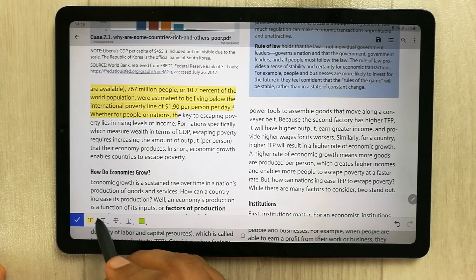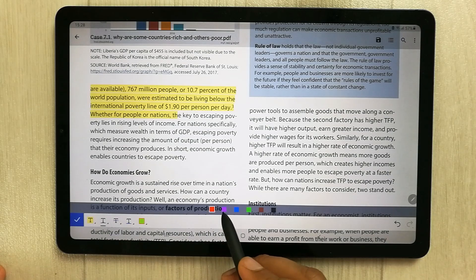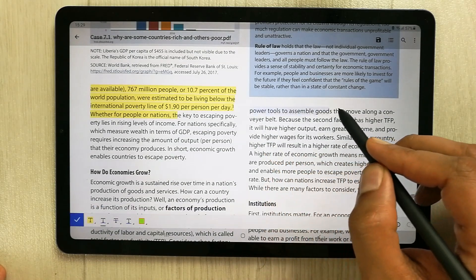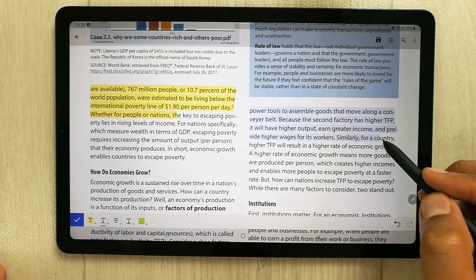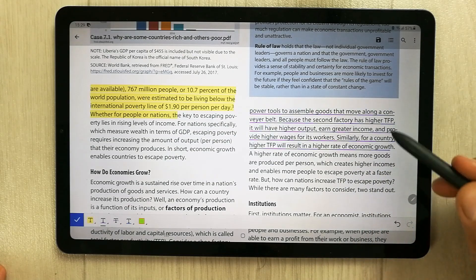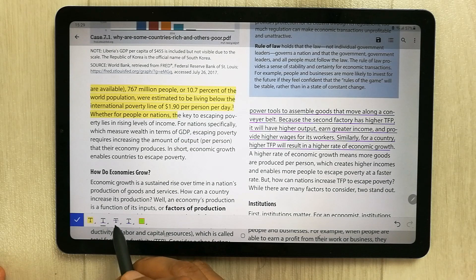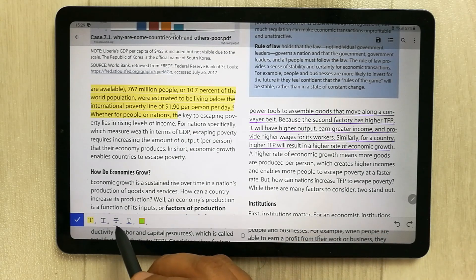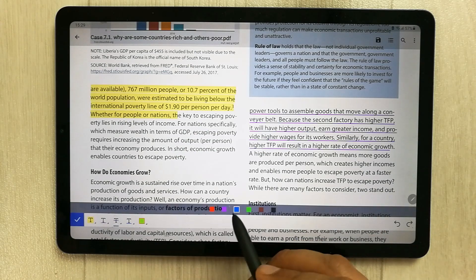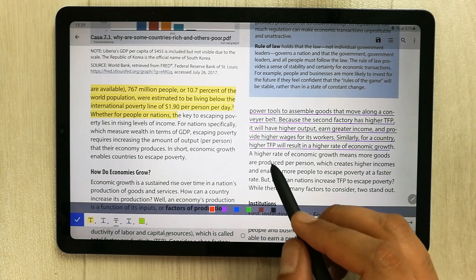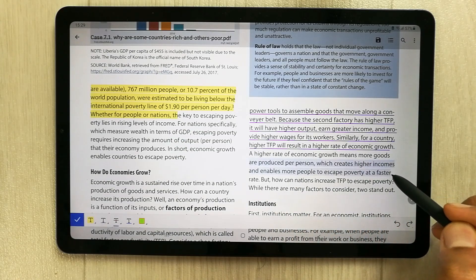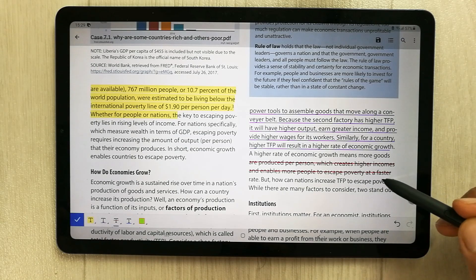Similarly, you can underline text in different colors — select a color and drag over the area you want to underline. The next tool is strikethrough, which places a line over the text. Select a color such as red, then drag over the desired text area to apply it.